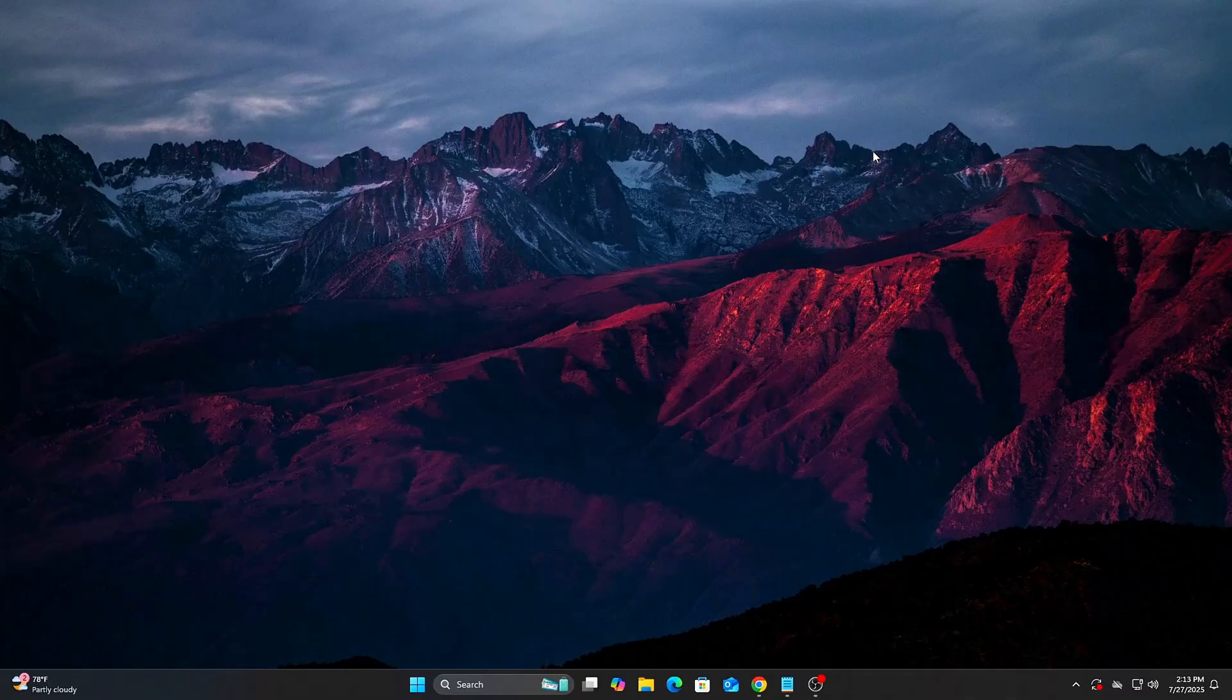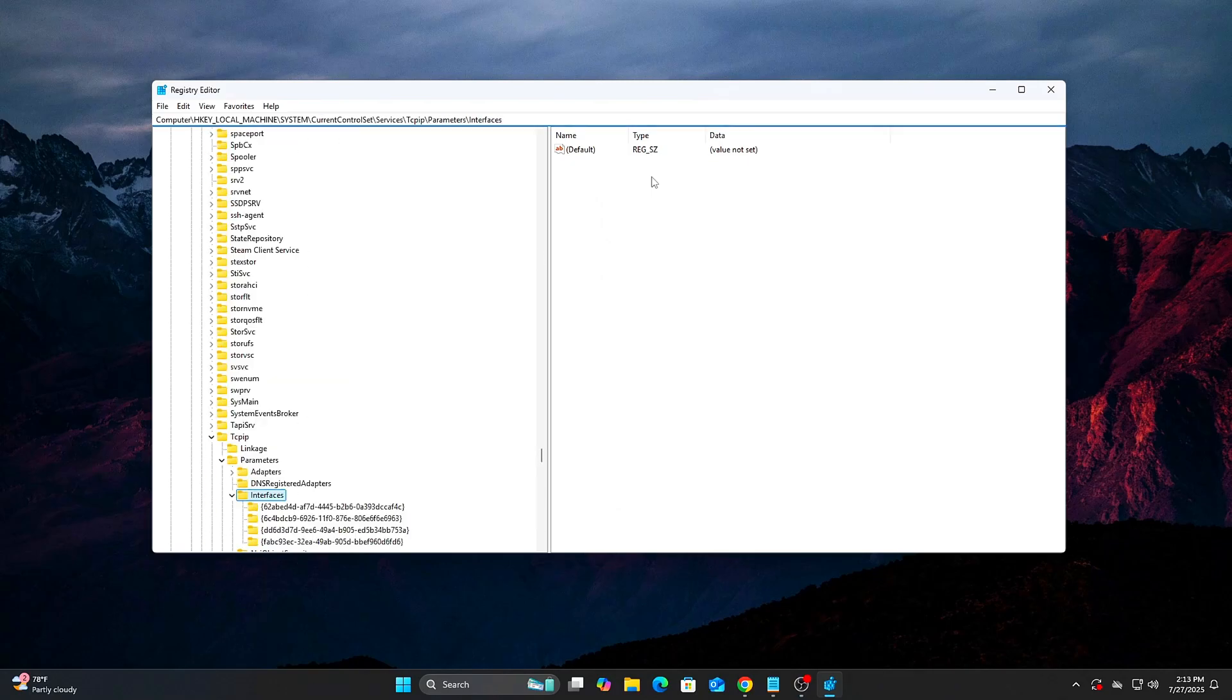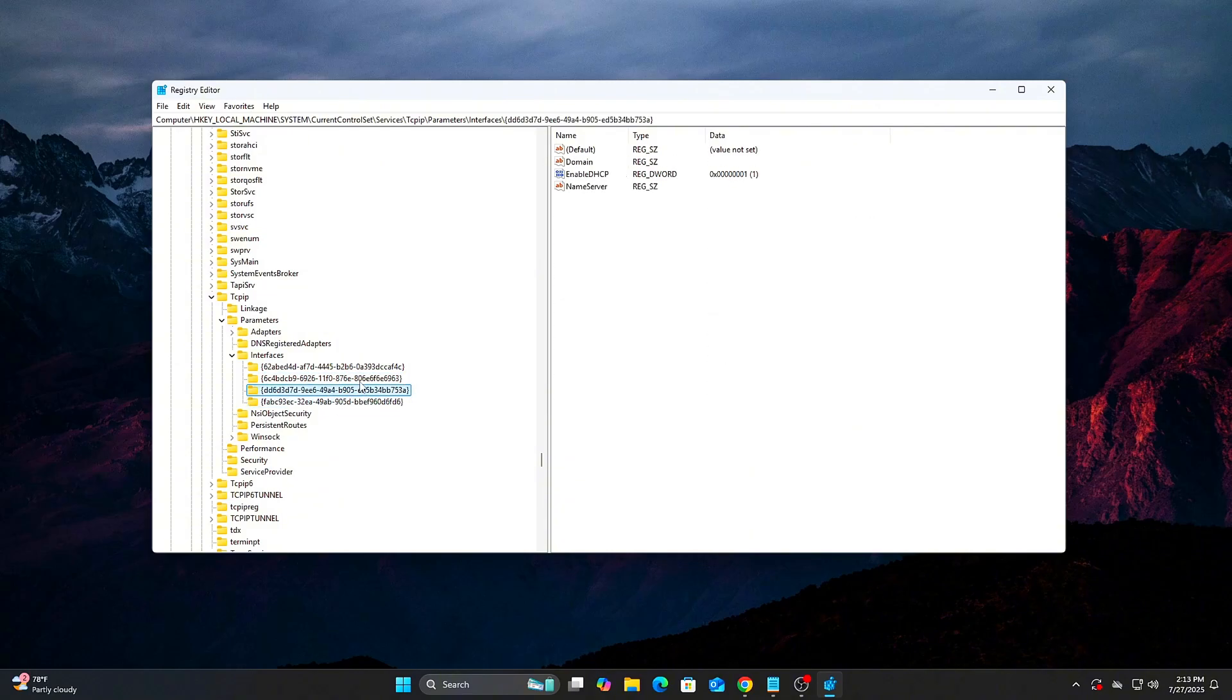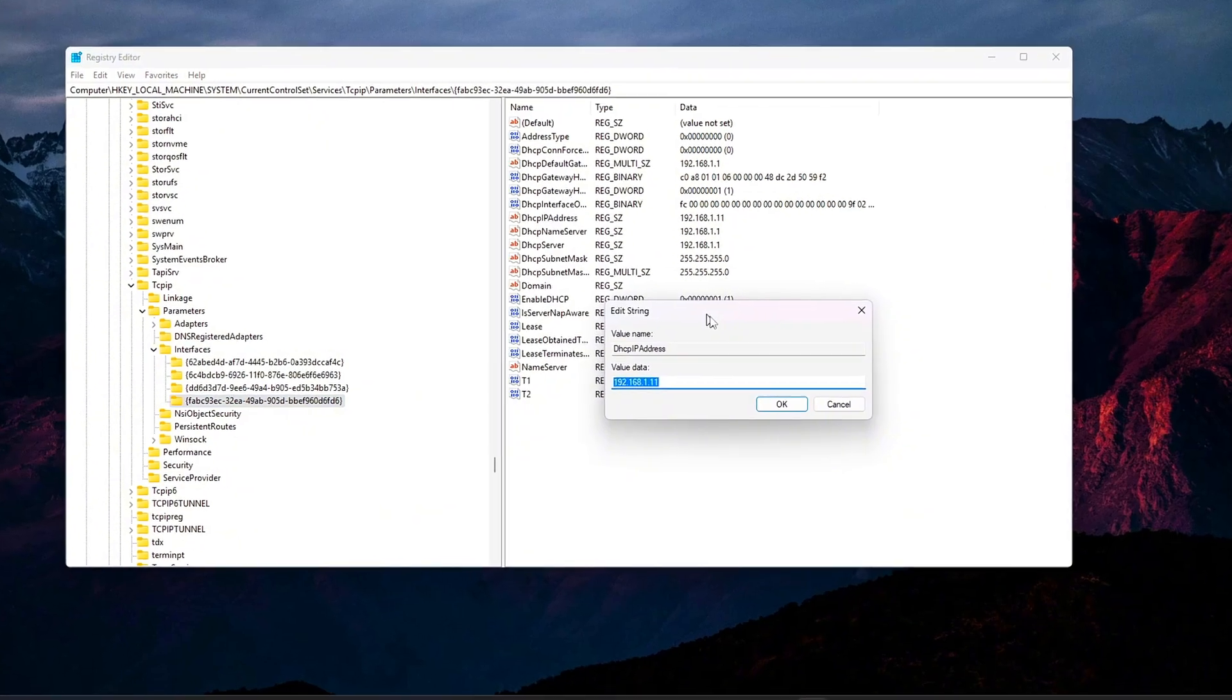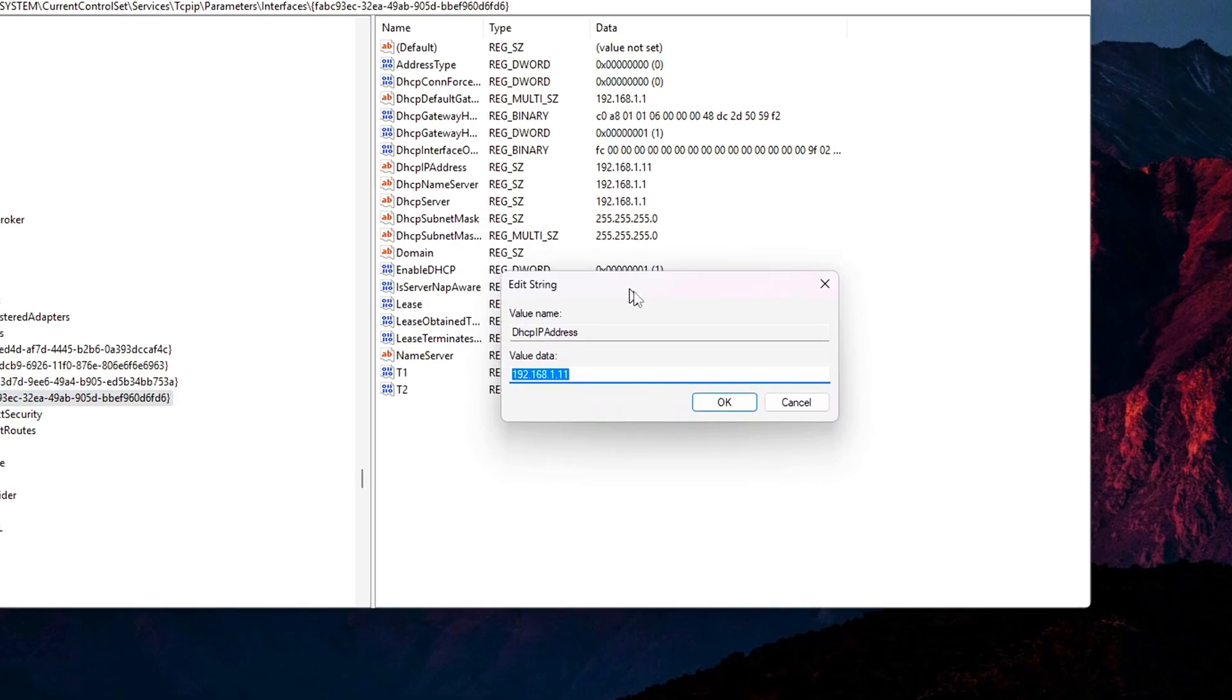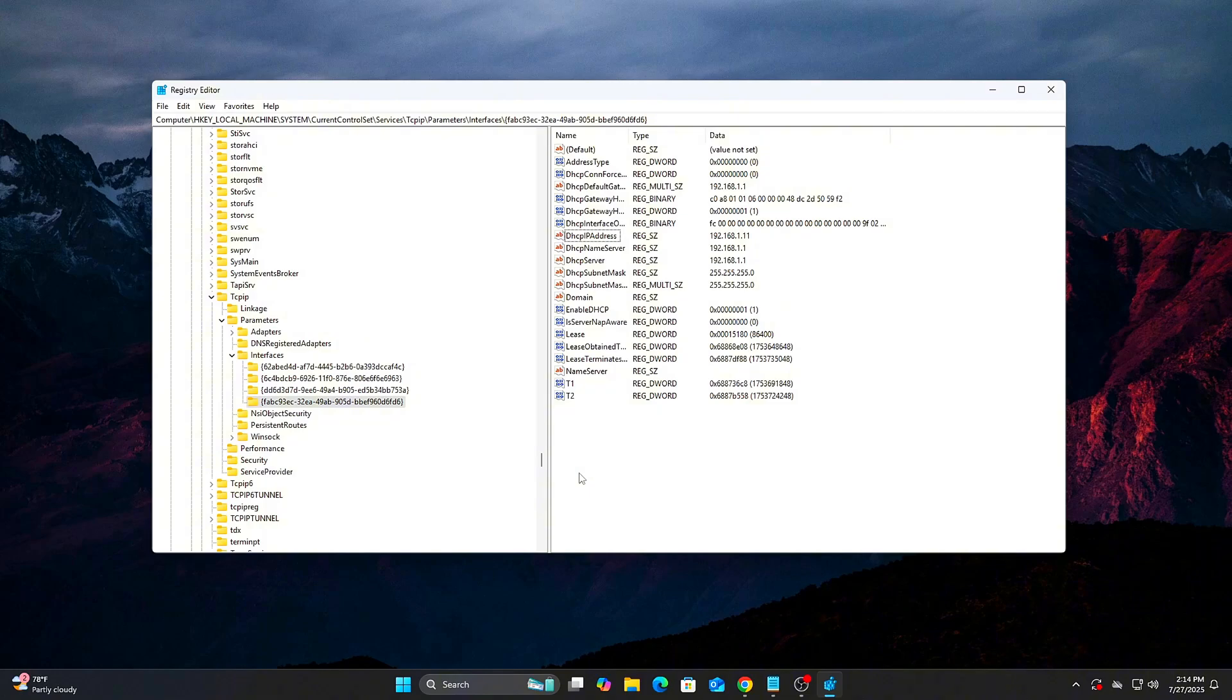Steps: Press Win plus R, type RegEdit, and press Enter. Navigate to. You'll see several long alphanumeric keys. These represent different network adapters. Open Command Prompt, type ipconfig slash all, and look for your IPv4 address. Match that IP to the DHCP IP address value inside one of the registry keys to find the correct interface.